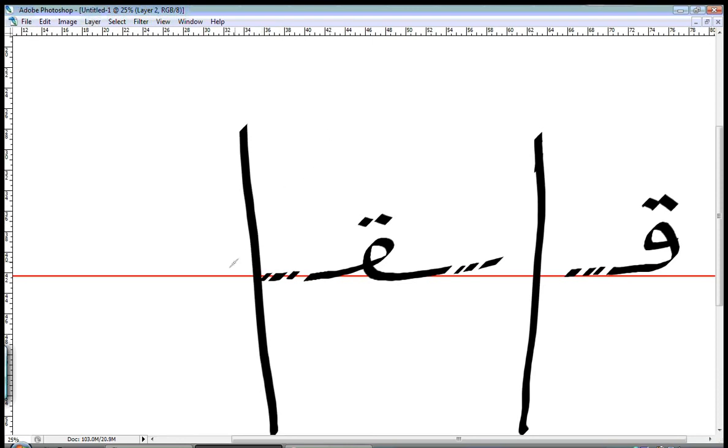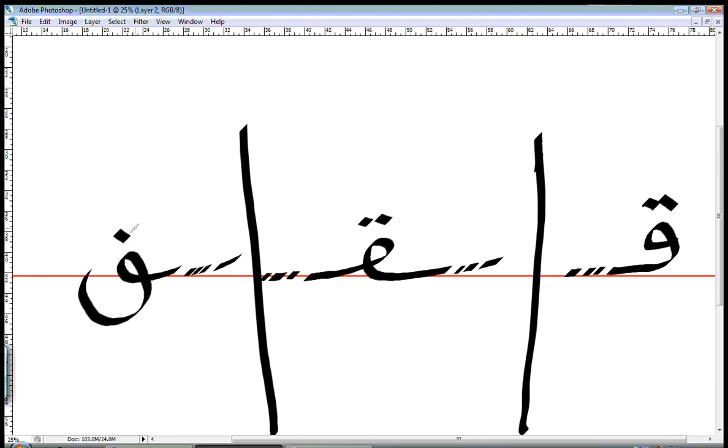In the end of the word, you have something coming from the front, you loop, you go below the line with a curve, and you have two dots. So this is QA. The letter QAF, the pronunciation is QA.